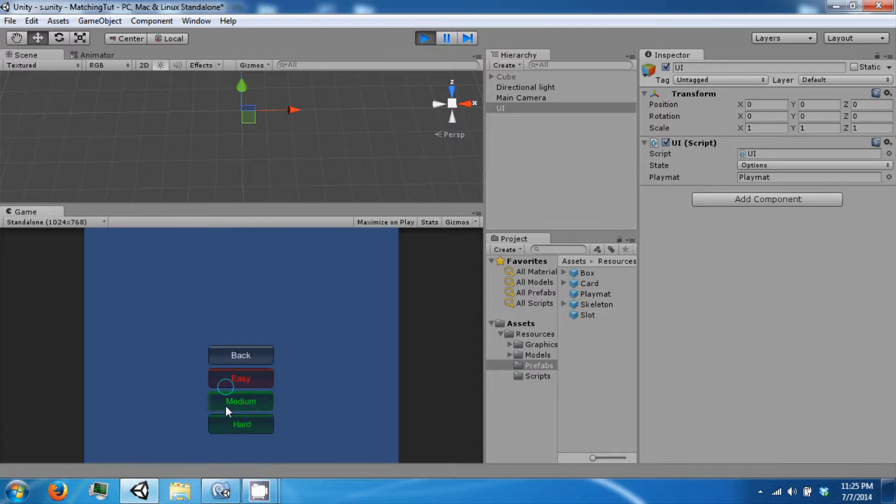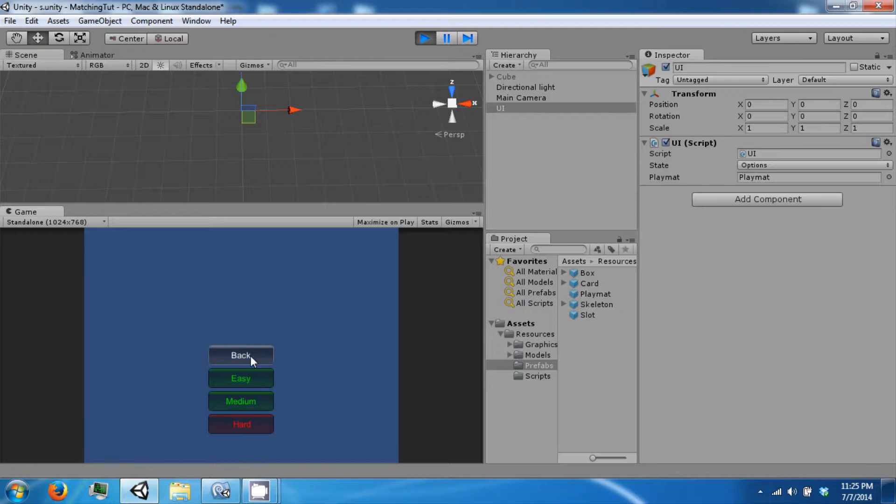Now if we click options, we can now change what our difficulty is. We can click back and we will go back to our menu.